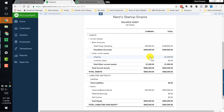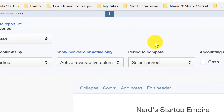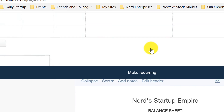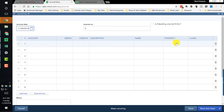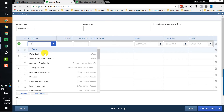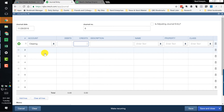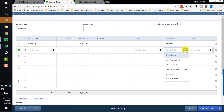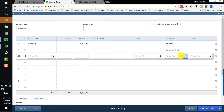Now we're going to take it out of the clearing and distribute it amongst the properties. We do that with a journal entry. In a journal entry, I can go line by line and assign the property. The first thing we do is take it out of the clearing — that's going to be a credit of $1,200 to the clearing account, associated with the company.